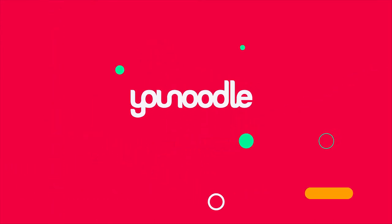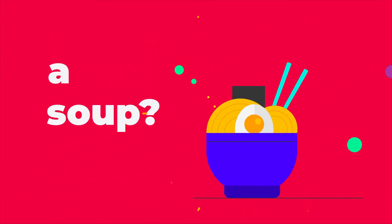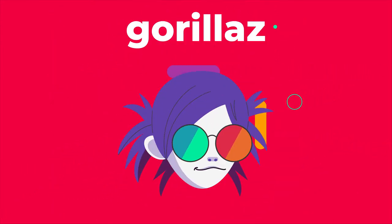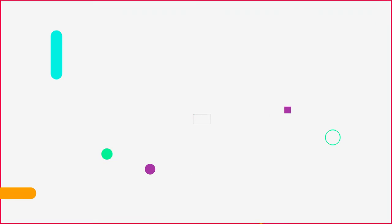What is YouNoodle? A soup? The guitarist of Gorillaz? Neither.